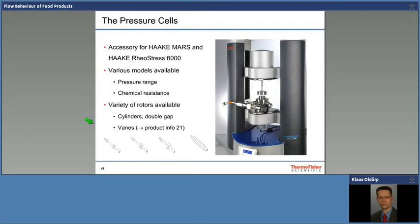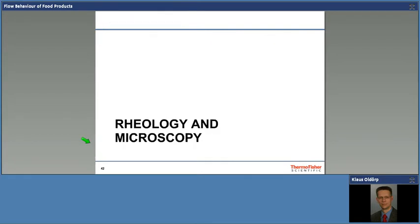Rheology under pressure is something I want to briefly mention because nowadays many industrial cooking processes are done under higher pressure to shorten the cooking time, preserve the vitamins, and save energy and money. We have equipment — pressurized vessels going up to several hundred bars — and we can use cylindrical rotors or vane rotors. If you want to look into food which has larger pieces, fruit pieces or whatever inside, we can also do tests on those.